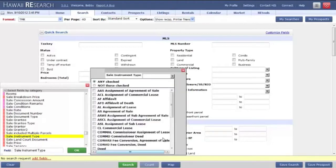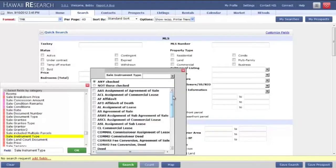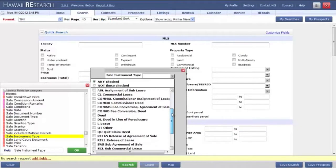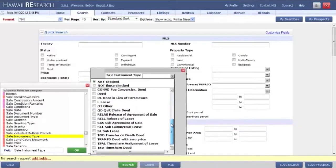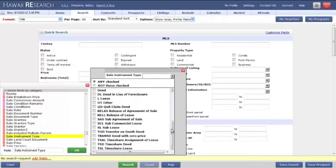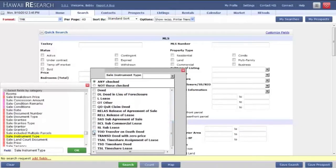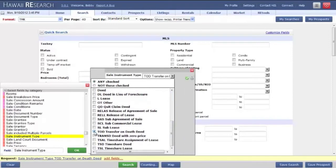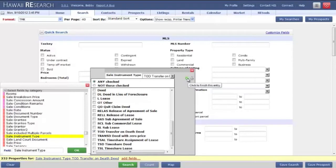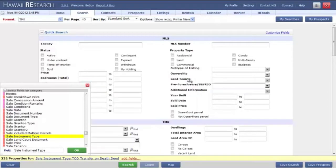Click the drop down box, and then in the list below, find the TOD, transfer on death. Select this, then click on the green check mark to say OK.